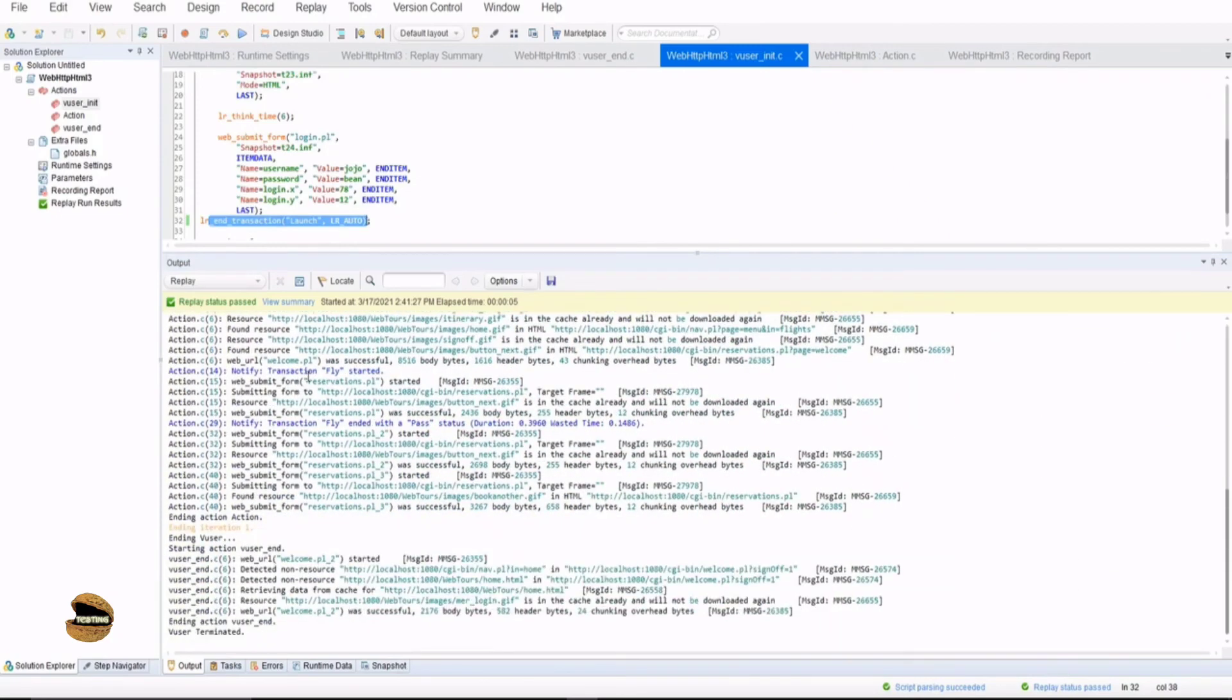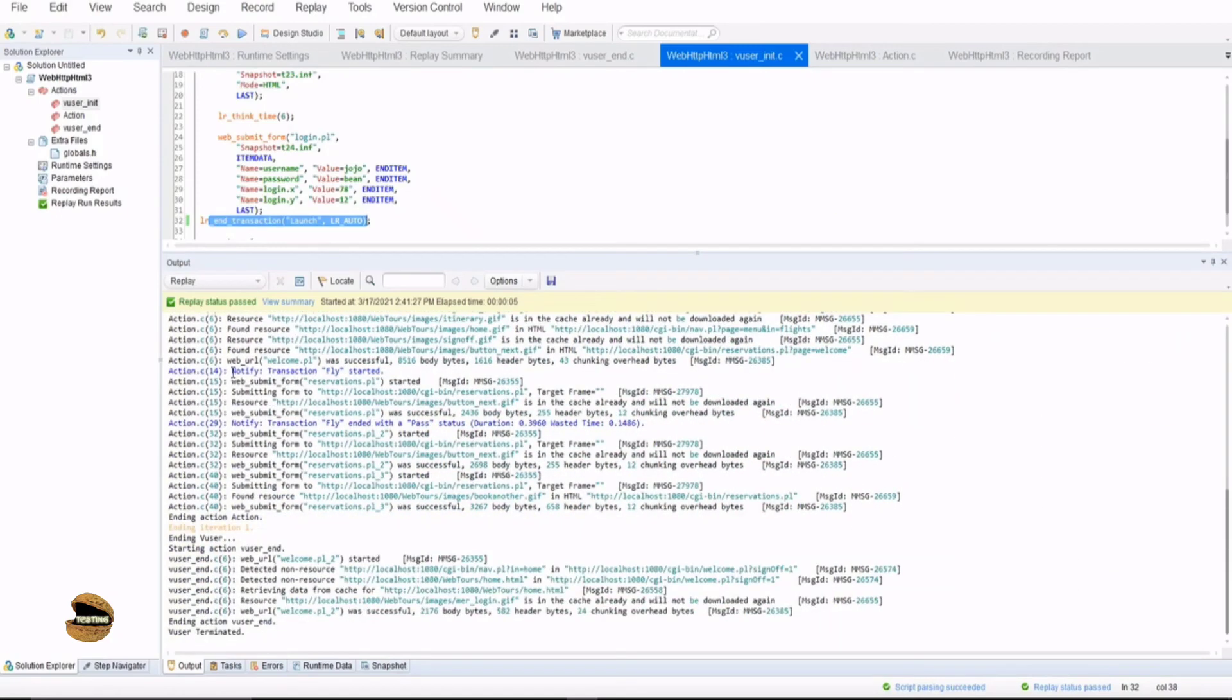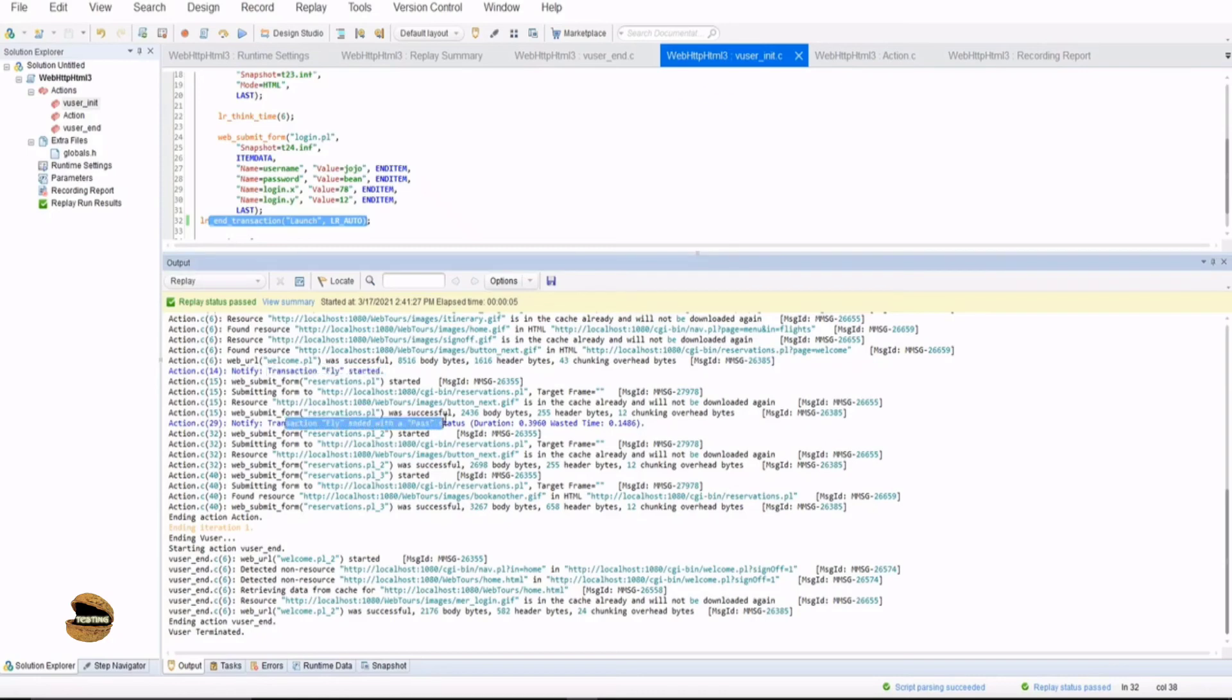That means it has taken 1.0061 seconds to execute the transaction statements alone. So it is something to worry about. Anyways, let's look at the action part. Again, in action, I had a transaction called as fly, and the transaction ended with status pass, and the duration was 0.3960, and 0.1486 was the wasted time. So this is how you make use of transaction time to identify.